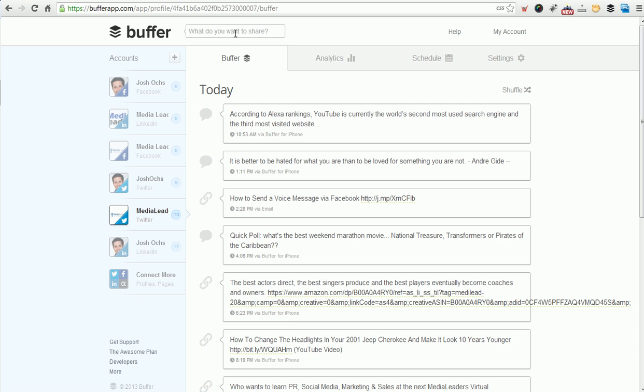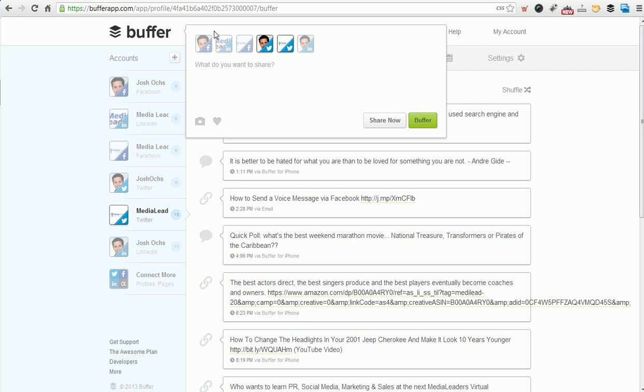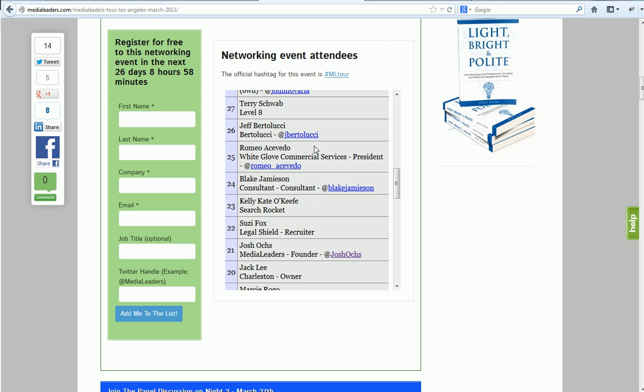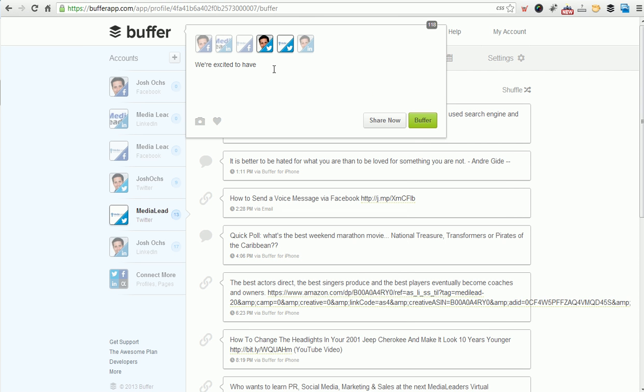People have been registering for this networking event, and I want to give them a little shout out. So let me show you how we're going to do this. We are going to write a lot of messaging at once and slowly have it deploy over the week. I go into Buffer. Do you see up here at the top it says, what do you want to share? So let me show you what I've actually done. I'm going to pick a couple of these people that are the at signs on the list. I'm going to type: we're excited to have, and then we're going to include some at signs.